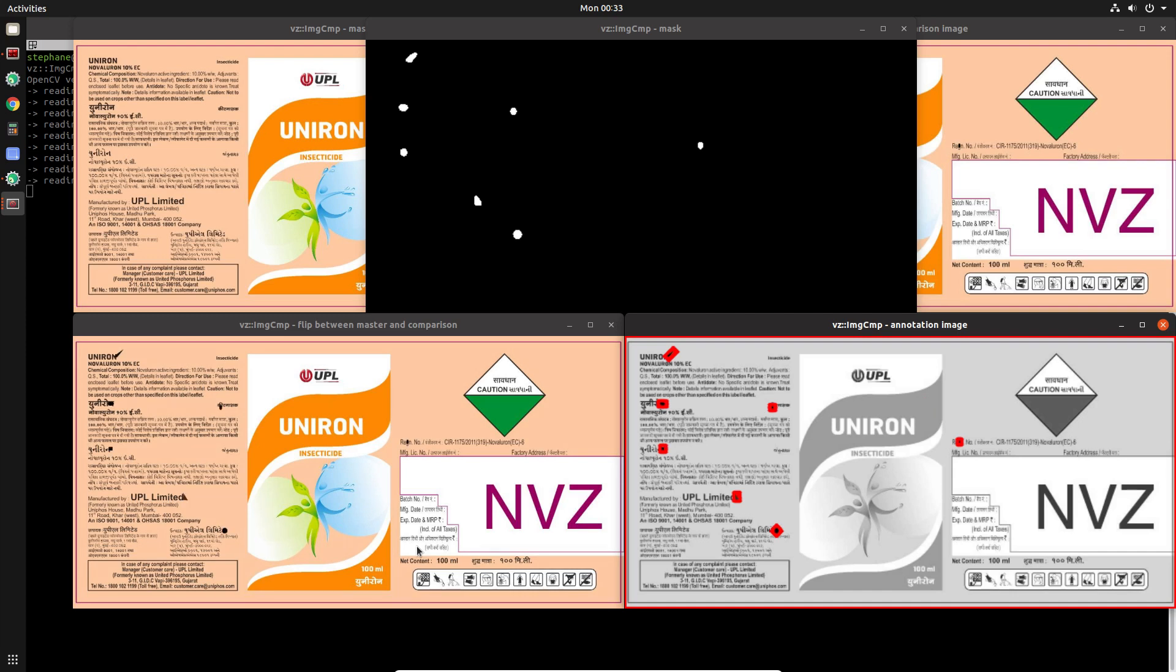You can customize the way that it does the comparison and you can customize the way that the annotation is created.